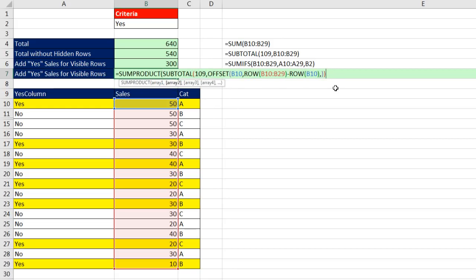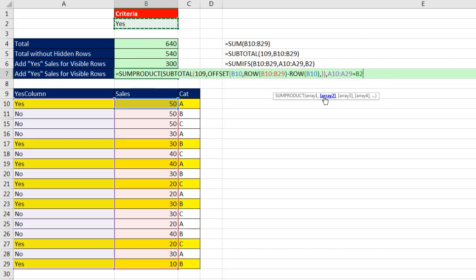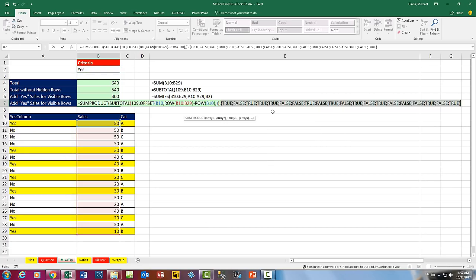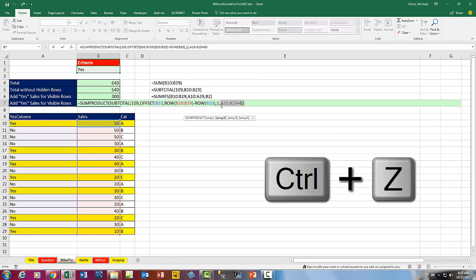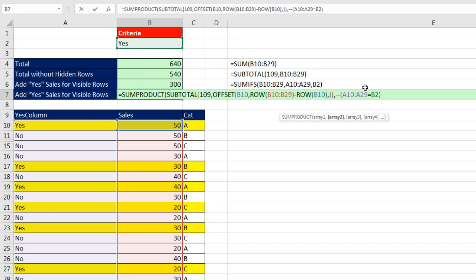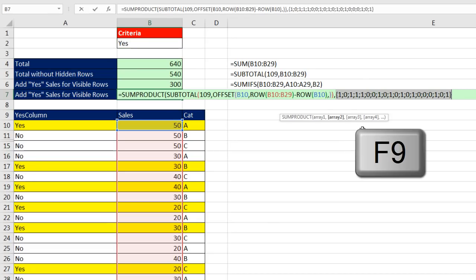I need to come to the end, comma, and highlight the column with the yeses, equals, and I have the criteria up here. Now if I click on array two and F9, trues and falses, but sumproduct, can't see those trues and falses, so we need to convert them to ones and zeros. Control Z, so I'm going to use any math operation to convert trues and falses to ones and zeros. I'm going to use double negative, because in general that tends to be the fastest and most efficient.